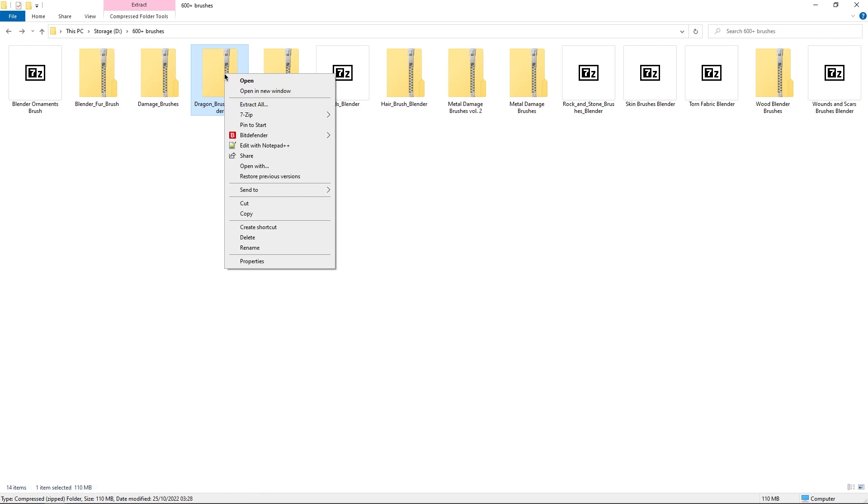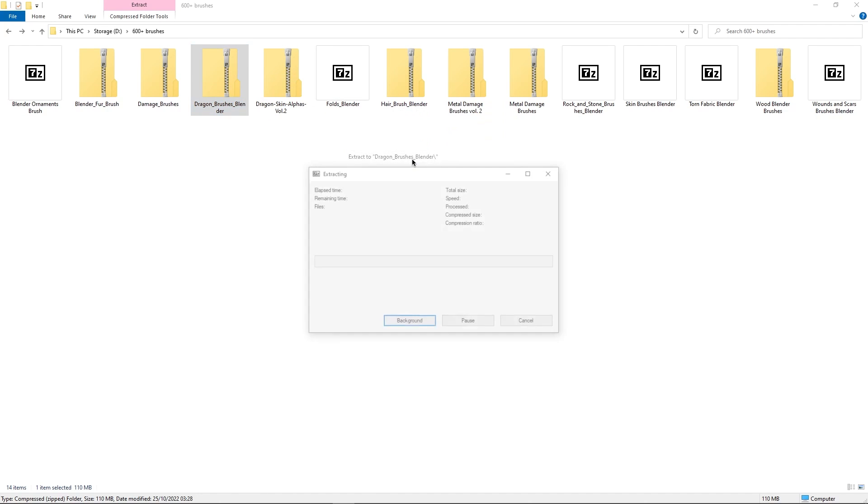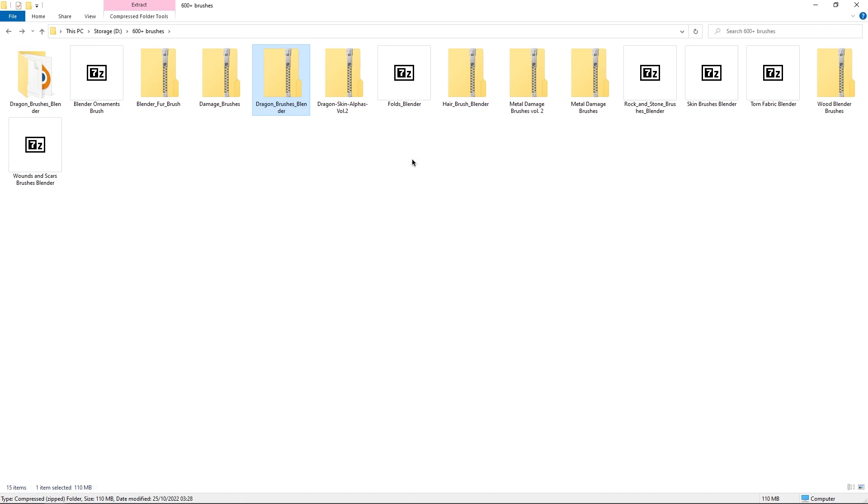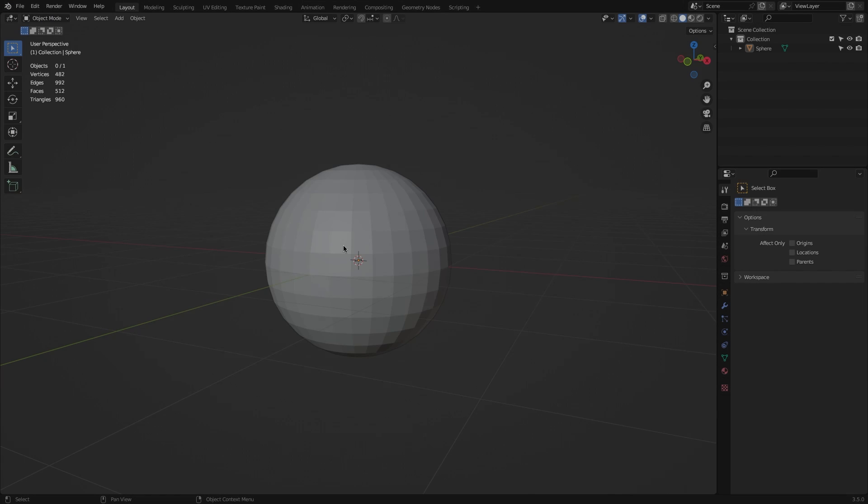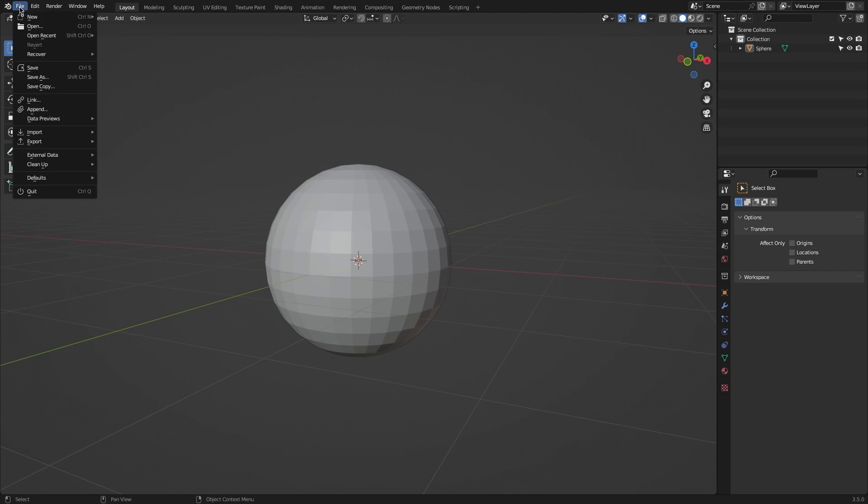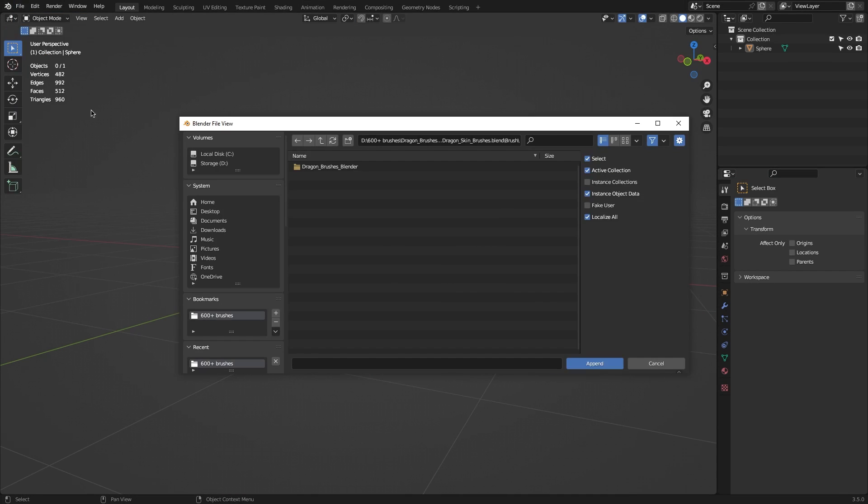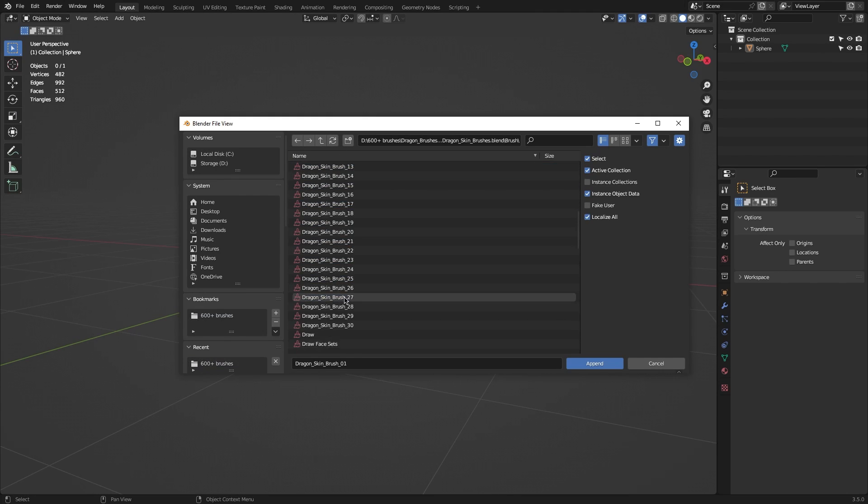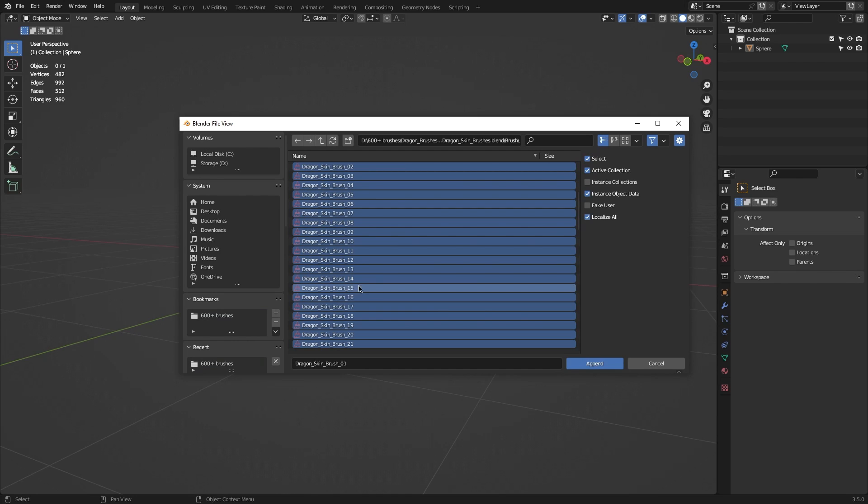After downloading the package, extract the zips into separate folders using your Archive Manager of choice. Next, open your Blender project and append the brushes via File, Append, and navigate to where you extracted the zip files. Enter the folder and select the blend file and click Append.